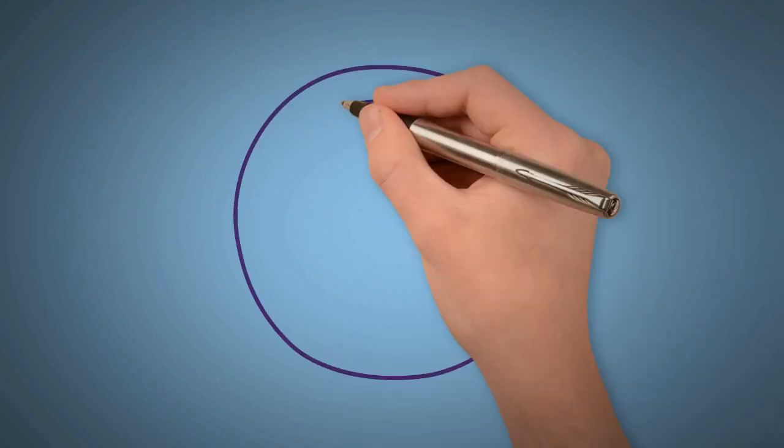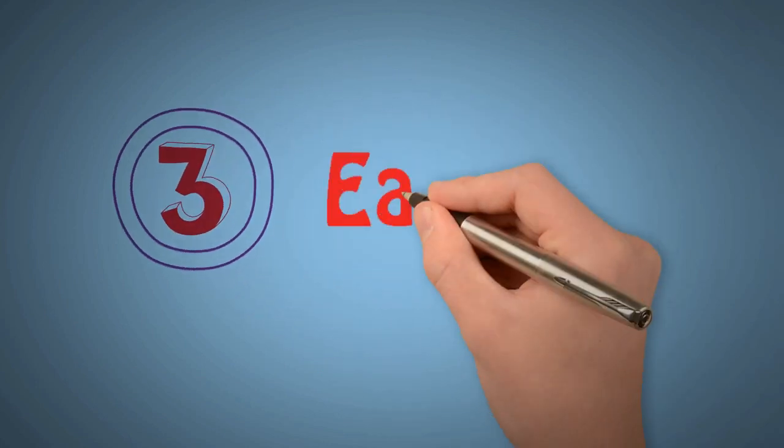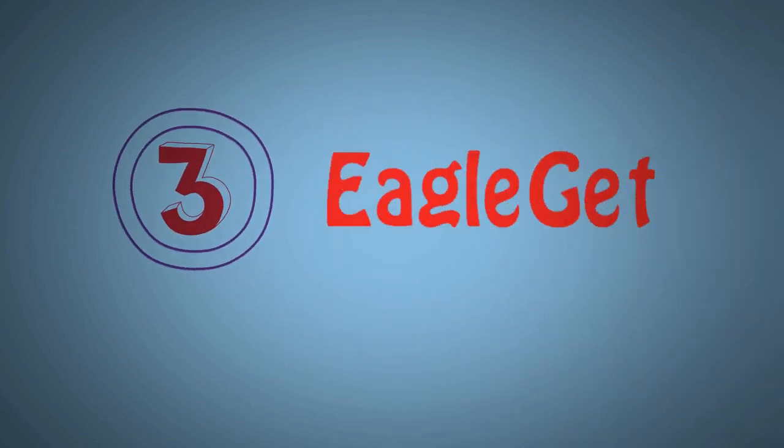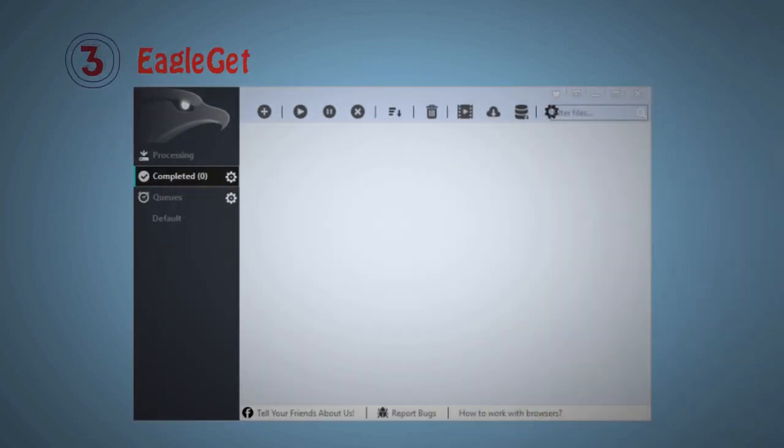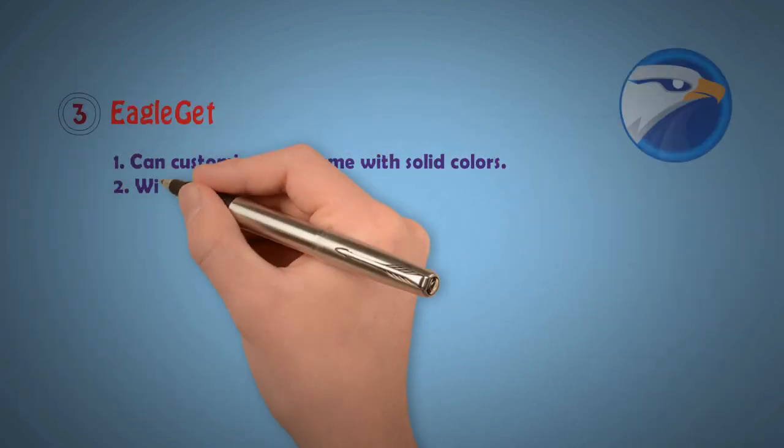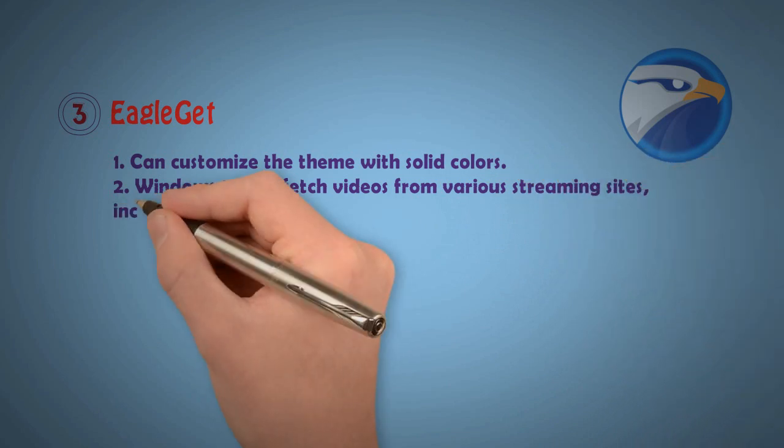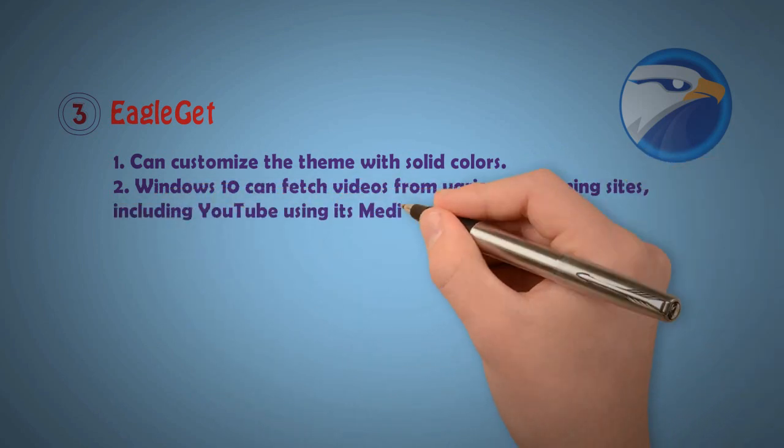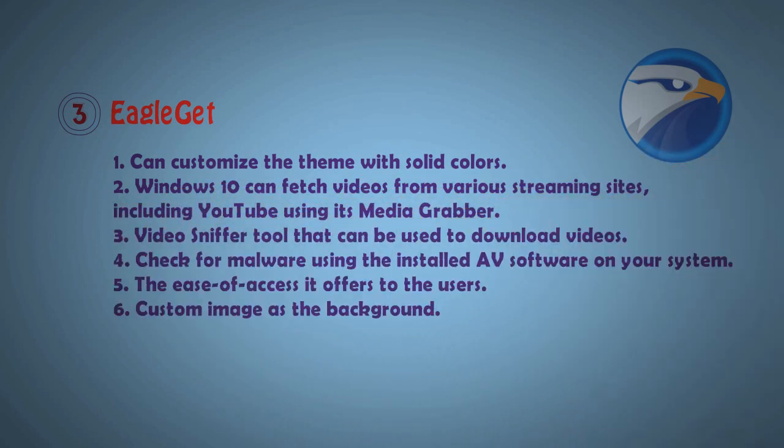Now I want to show number 3: EagleGet. EagleGet looks like that, it's a simple screen. It has extra features: can customize your theme with solid color, Windows 10 key feature for another one, various streaming card, you know videos never stool is cut the button, checking for malware, and also minimum understanding level technology.